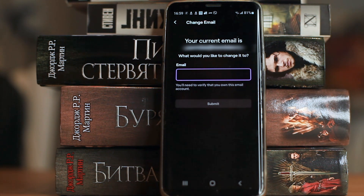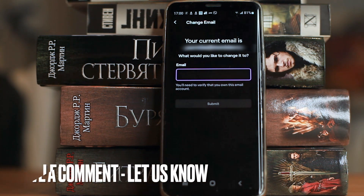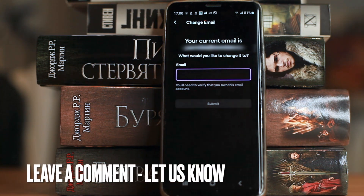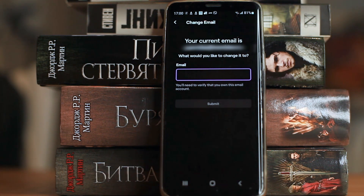That's all. If you were wondering how to change email on Twitch account, this is the easiest way to know. If you know no way, please leave a comment. Be sure to subscribe for more videos. Bye-bye.